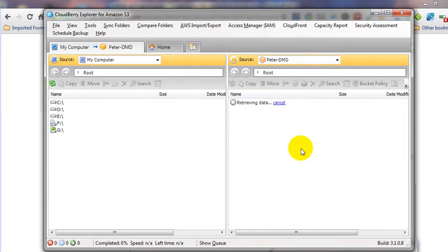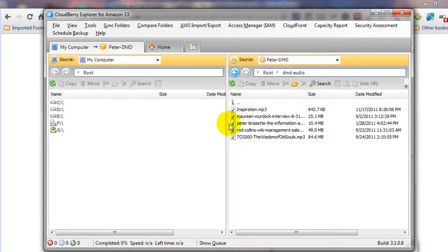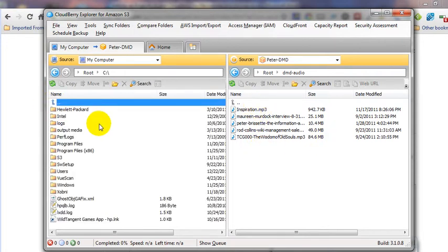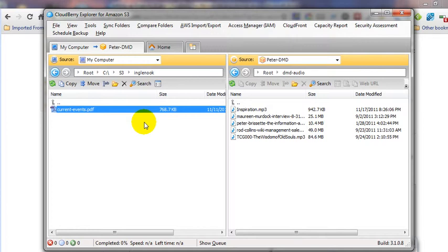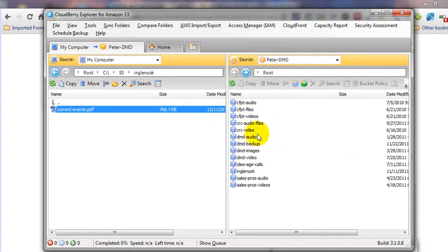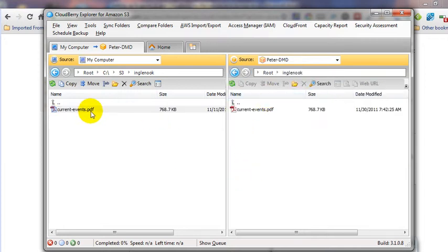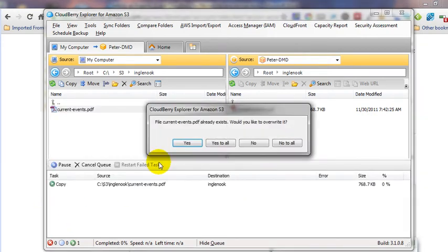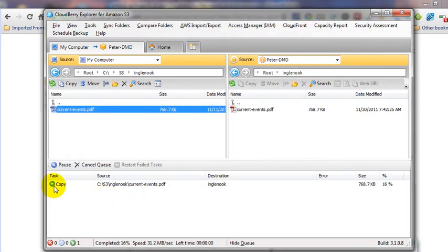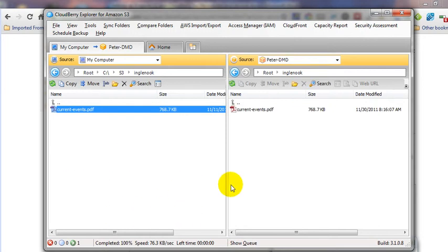Within those buckets are where the files are. Once you've got that set up, go to your computer and find the file — it could be a PDF, MP3, or video file. Just drag it over to the folder you want to put it in. If the file is already there, it'll ask if you want to override it — click Yes and it'll start copying. Down at the bottom you can see the status and how much longer it's going to take. When you have multiple files, it will queue them up.